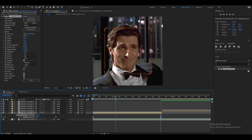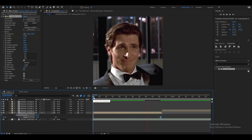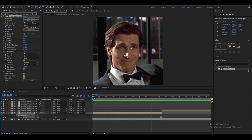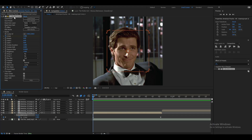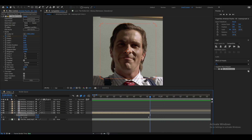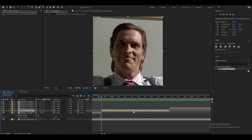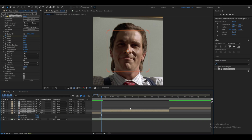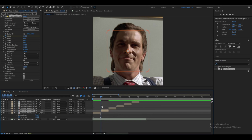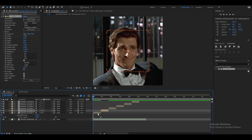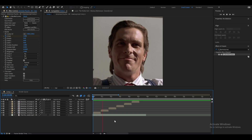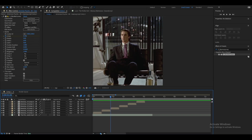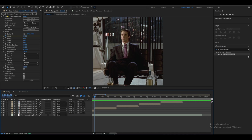Let's preview the result. To apply the zoom-in to all the clips, click on the effect, hit Ctrl+C, go to the next clip, and hit Ctrl+V. Let's see how it turns out.